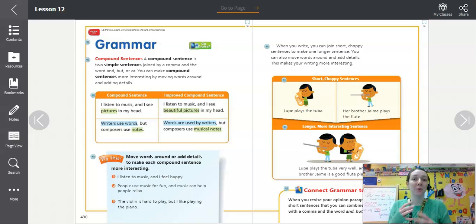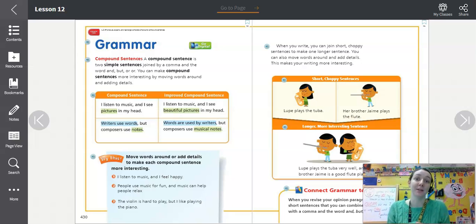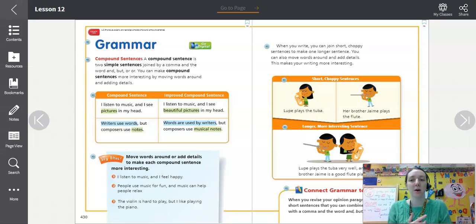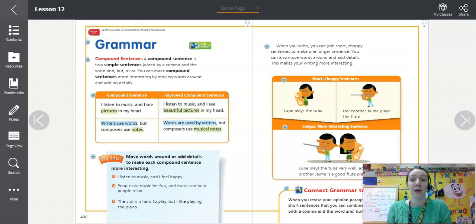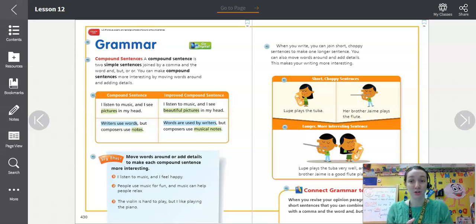Hi friends, today we're going to work with compound sentences a little bit more. In our last unit a few weeks ago, we talked about compound sentences. To remind you, a compound sentence is two simple sentences joined by a comma and the word and, but, or or — which remember, those are our conjunctions.